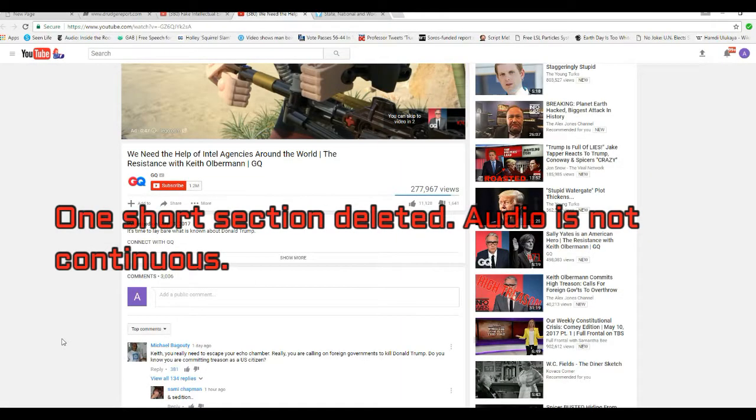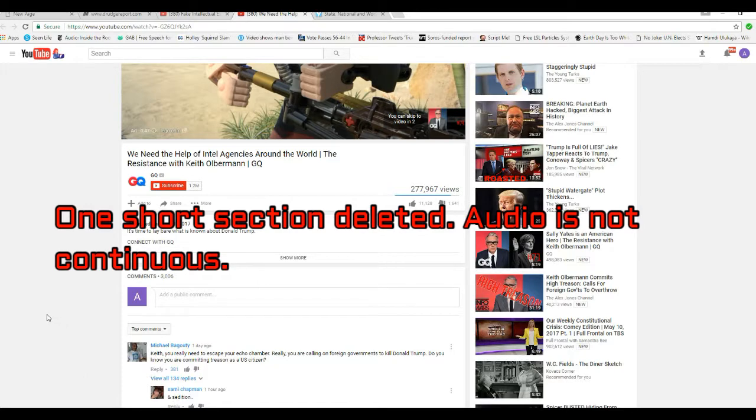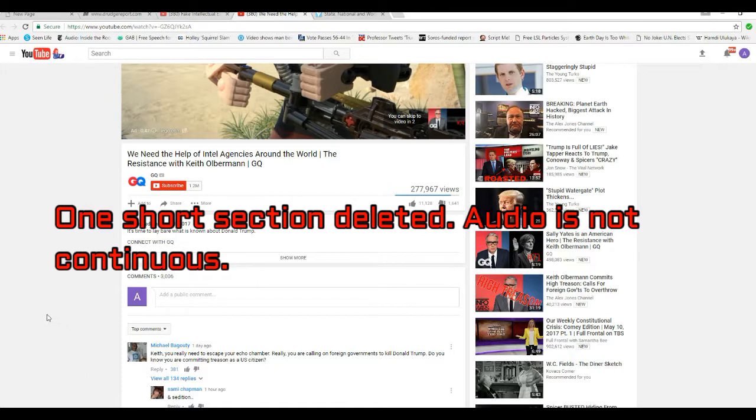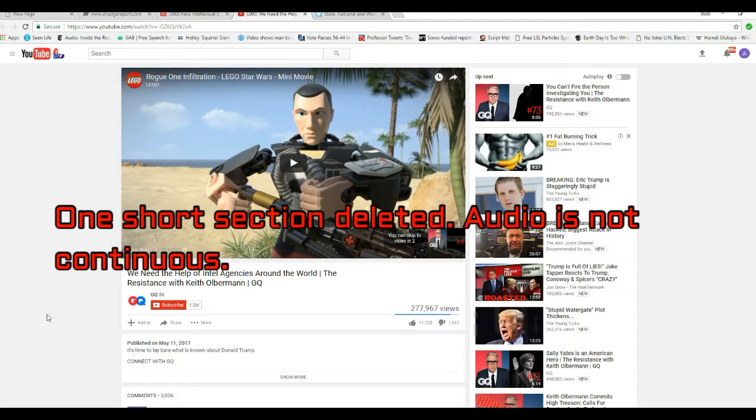We need the help of intel agencies around the world. Resistance with Keith Olbermann. Just a headline right there.